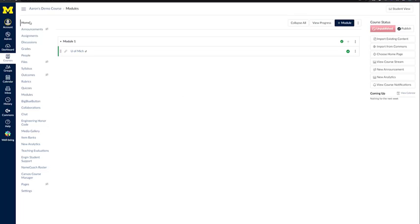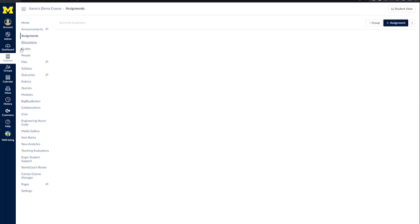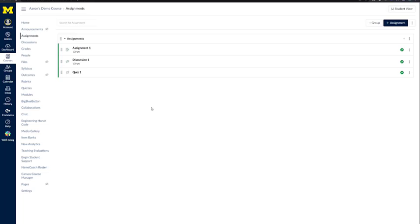From the course navigation menu, we'll start with Assignments. You can see that we have three assignments present in this course: an assignment, a discussion, and a quiz. Those will come into play when we look at the gradebook.